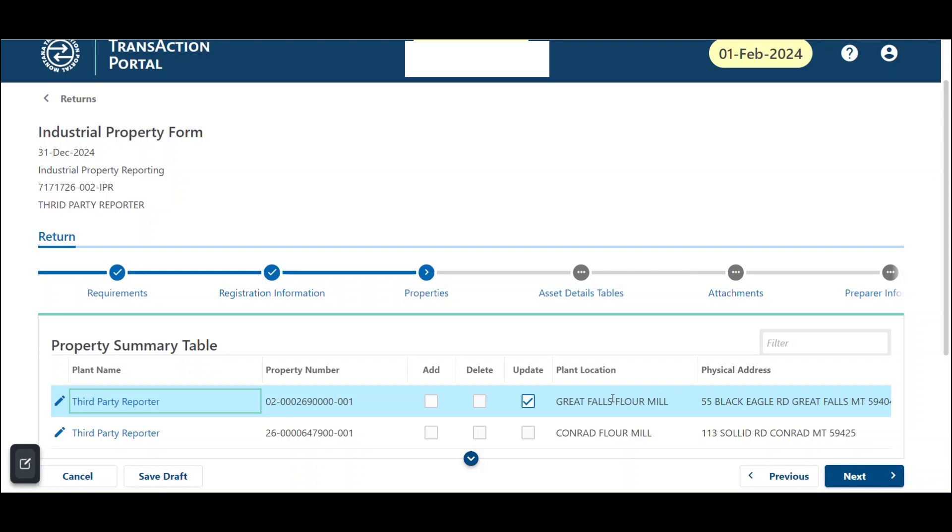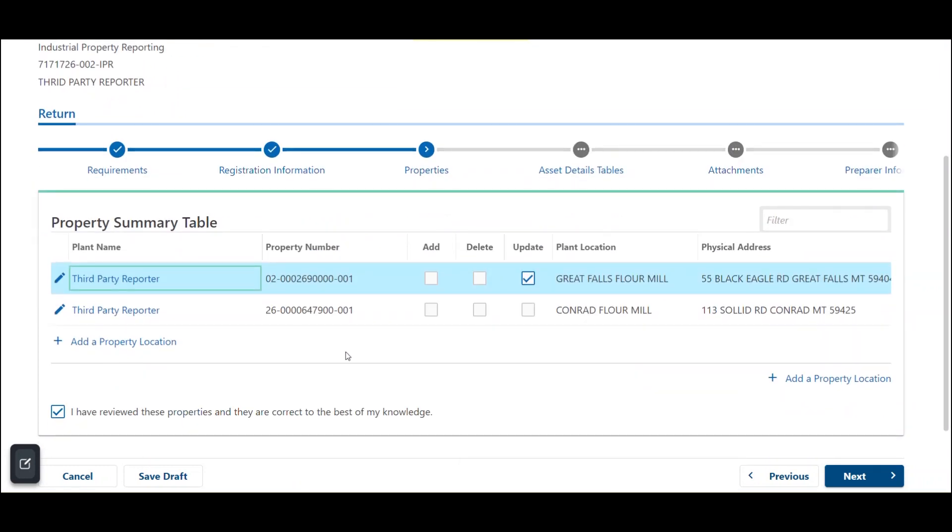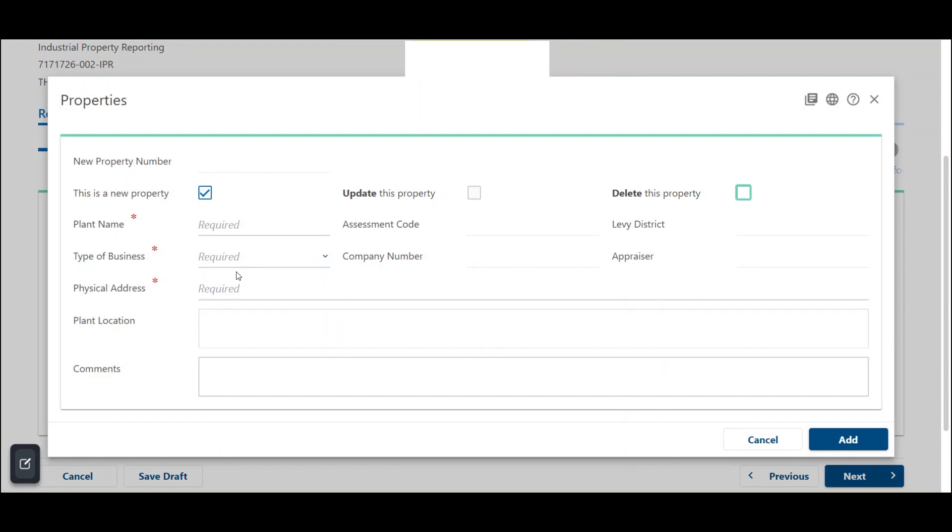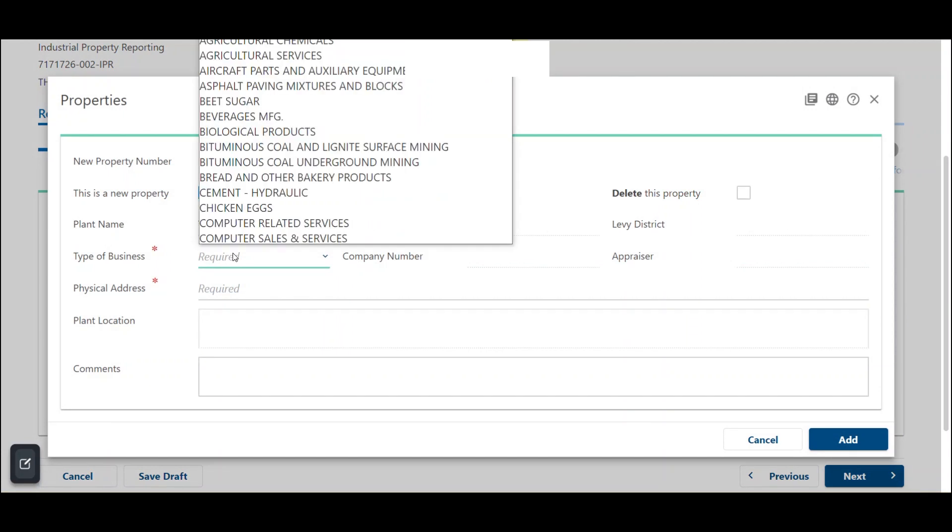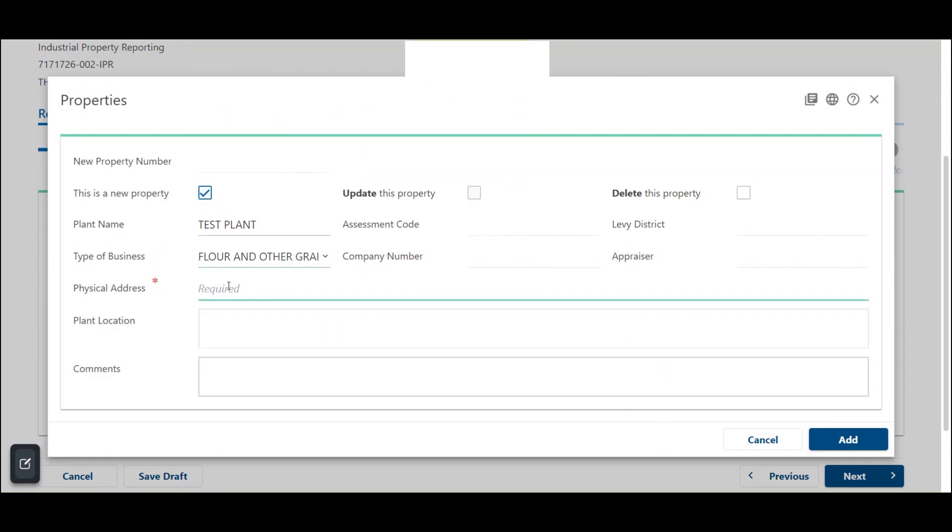Adding a new property. If you need to add a new property location, click on the add a property link in the property ID column of the table. A properties dialog box will open, including a set of options for the new property.